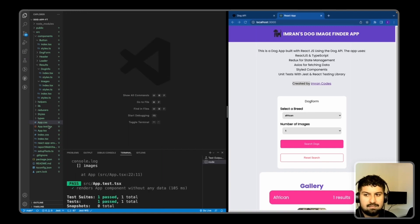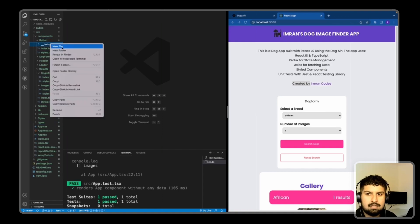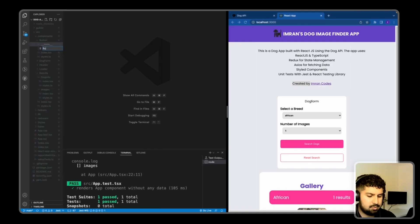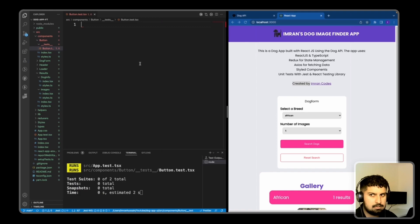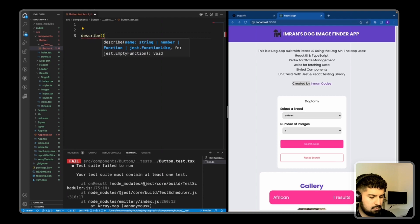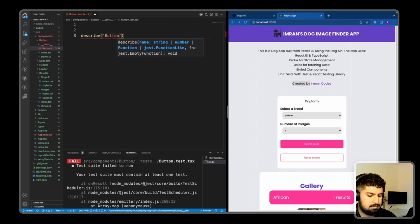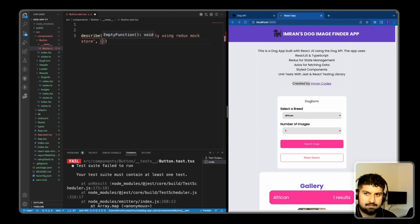I also want to add a test for the button. If I go into the button folder and create a new folder named underscore tests, and in here I'm going to create a new file named button.test.tsx, because we'll be rendering JSX in here. First I'll have a describe block: 'button renders correctly using Redux mock store', with a callback.